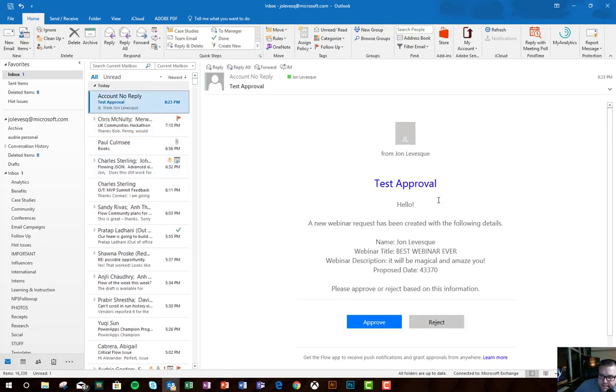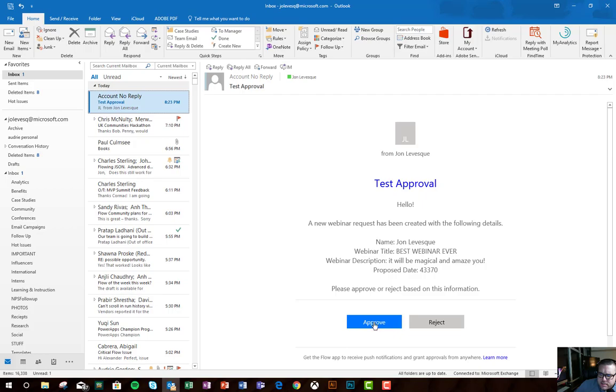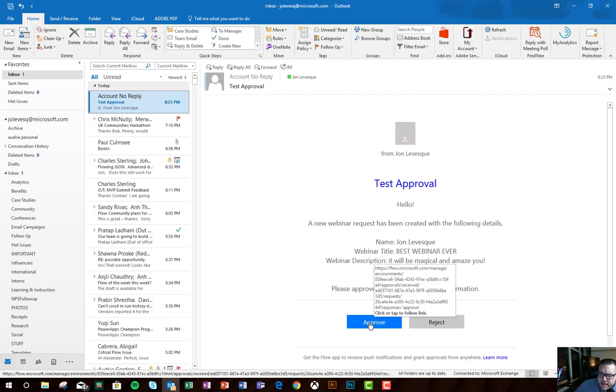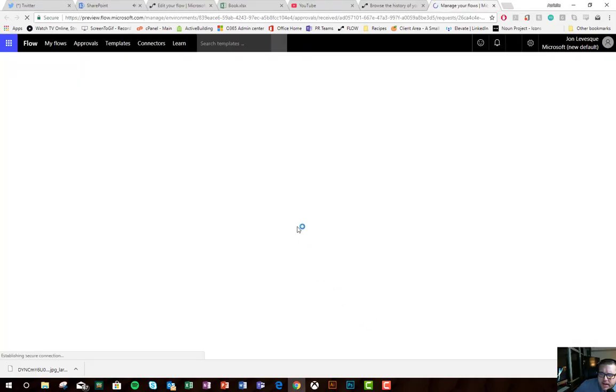There it is, test approval. Named John Levesque, best webinar ever. Webinar description: it will be magical and amaze you. Proposed date, looks like it needs a little bit of formatting, but let's go ahead and approve it.